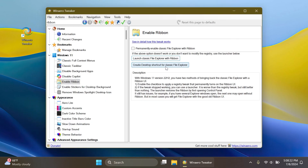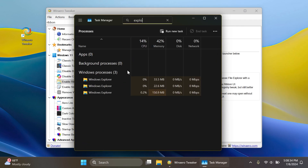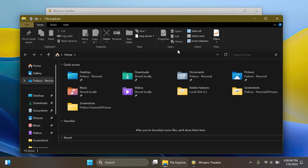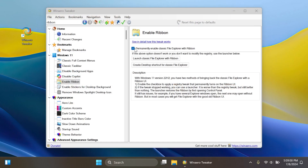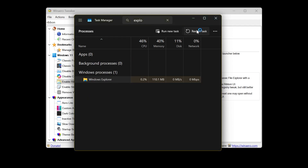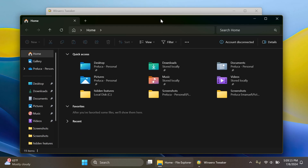This is just a temporary window. If you want to create a desktop shortcut, you can do that, or you can select 'Permanently enable classic File Explorer.' Then open Task Manager, search for Explorer, and restart the Explorer process that uses more memory, as that is the main one. Once restarted, whenever you open File Explorer it will automatically have the old ribbon enabled. If you don't like it, just uncheck the option, open Task Manager, find Explorer, and restart the task to get the default look again.